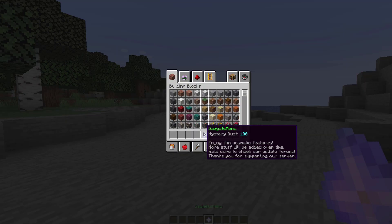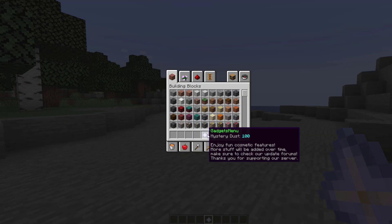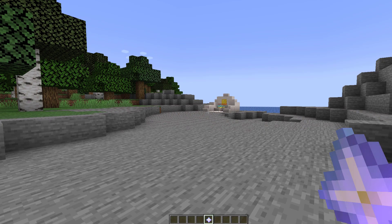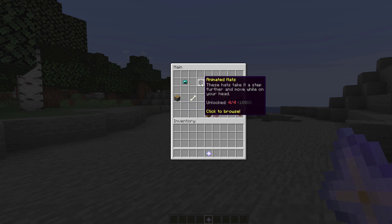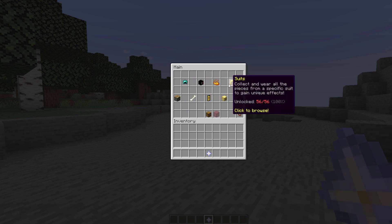So when you join you'll get this lovely nether star and if we right click this you can see a cool GUI with various different categories, particles, hats, suits, etc.